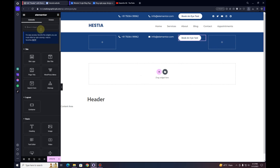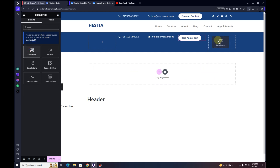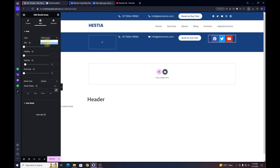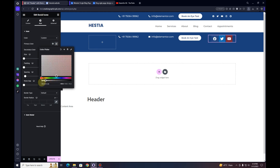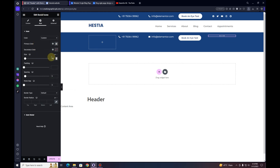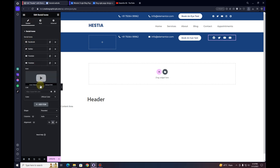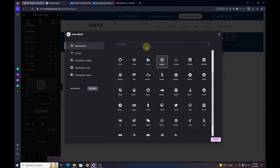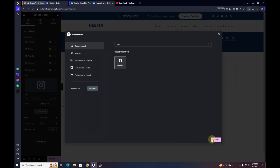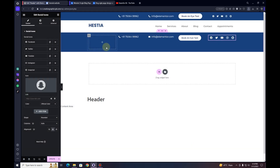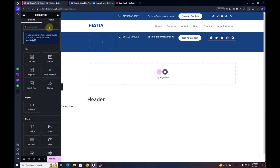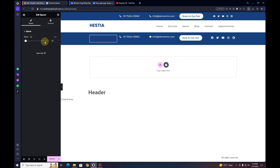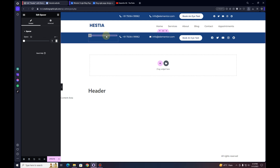Now I'll add social media icons by searching for the Social Icons widget and inserting it. In the Style tab, I'll set the primary color to transparent and reduce the size to 20. In the Content tab I'll duplicate icons to add Instagram and Snapchat. There's a problem — one container is empty and stretching the height. To fix this, I'll insert a Spacer widget and set its height to 5 pixels, so all child containers share the same height.